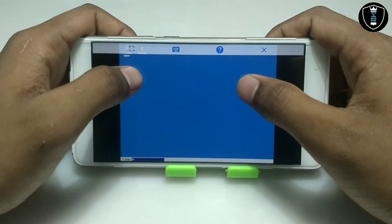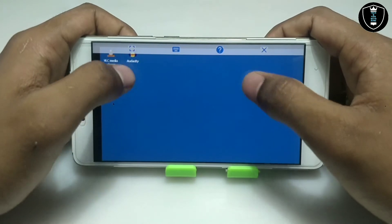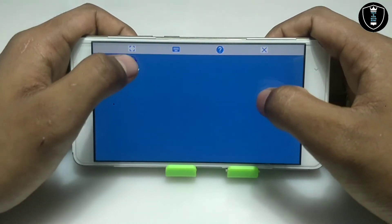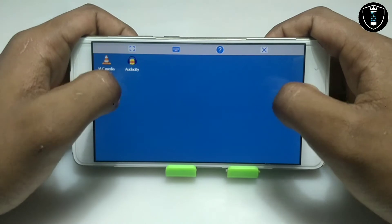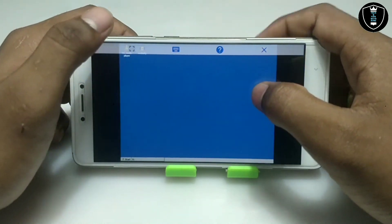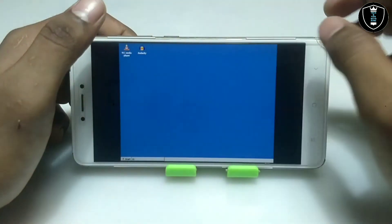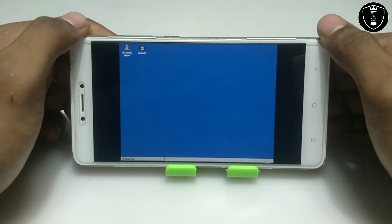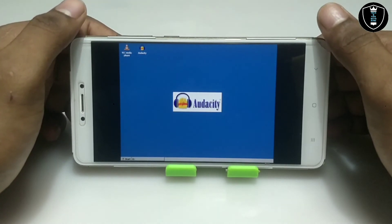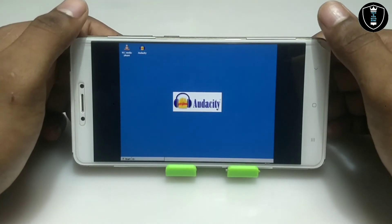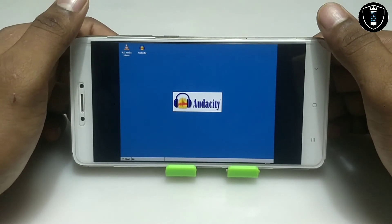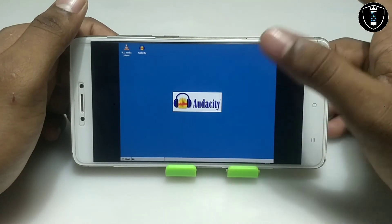As you can see, this is the desktop of the Exagear Windows Emulator and the Audacity software icon has appeared here. Let me just double-tap on it. As you can see, Audacity is opening in Exagear.